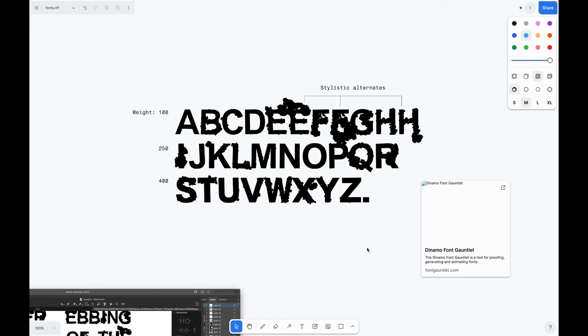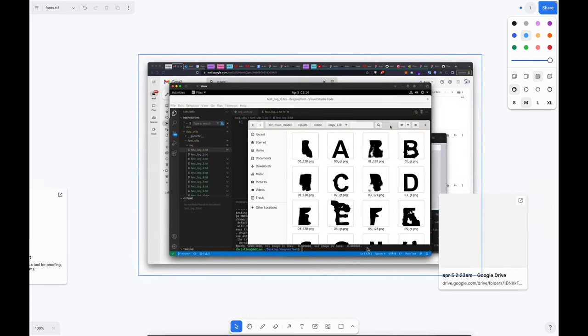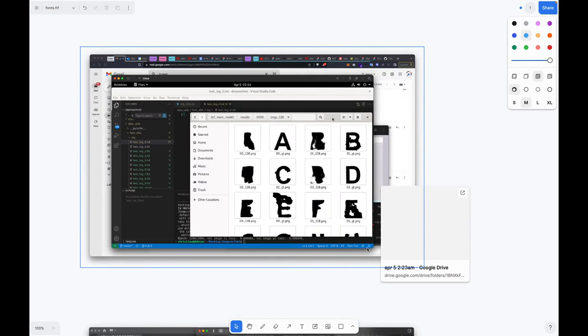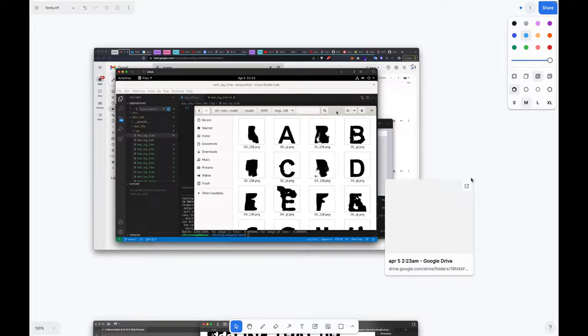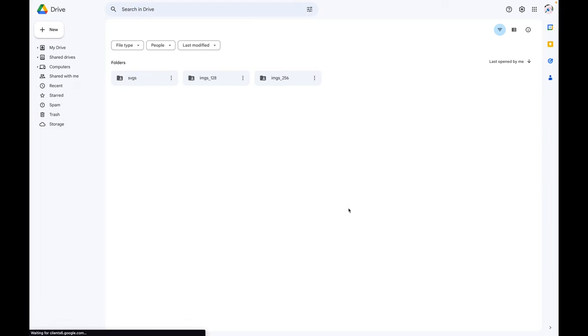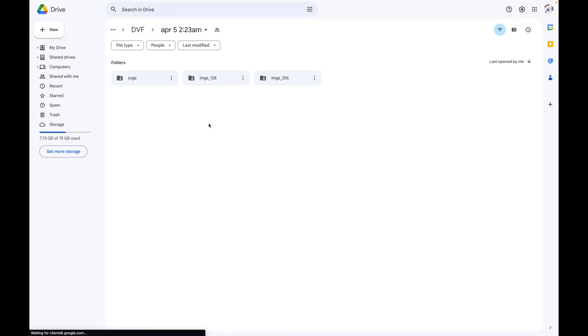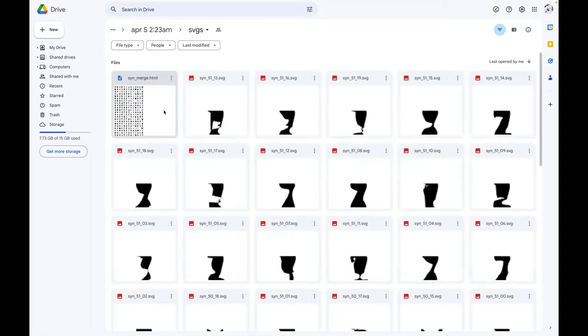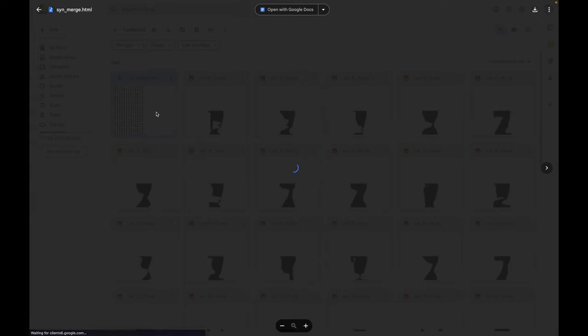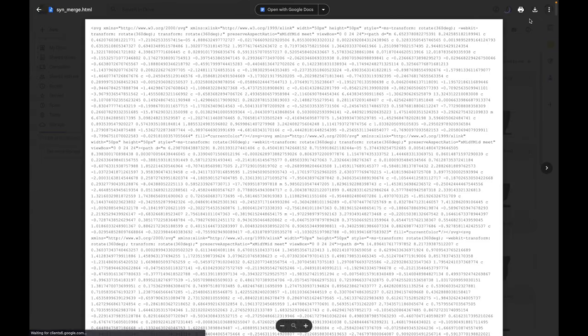Then I took these letters and I input them into Deep Vect Font. I'll show you the synthesized glyphs that were output. DVF provides PNG and SVG, but also shows them all in an HTML file, which is really nice. I'm just going to download this so I can show you in my browser.